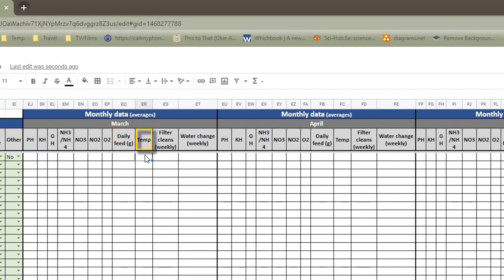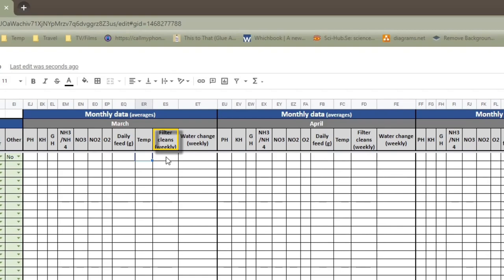Then, temperature of your pond. So the average temperature during the month. And again, in a month like March, it might be quite a wide swing, especially if you're not heated. It could be 2 degrees. It could be 12 degrees. Then, how much filter cleaning you're doing. Again, it will depend on a little bit on what type of filtration you have. But are you cleaning the filter once a week, twice a week, once a fortnight? So that would be 0.5 a week. At the moment, I'm cleaning my filters once every one to one and a half weeks.